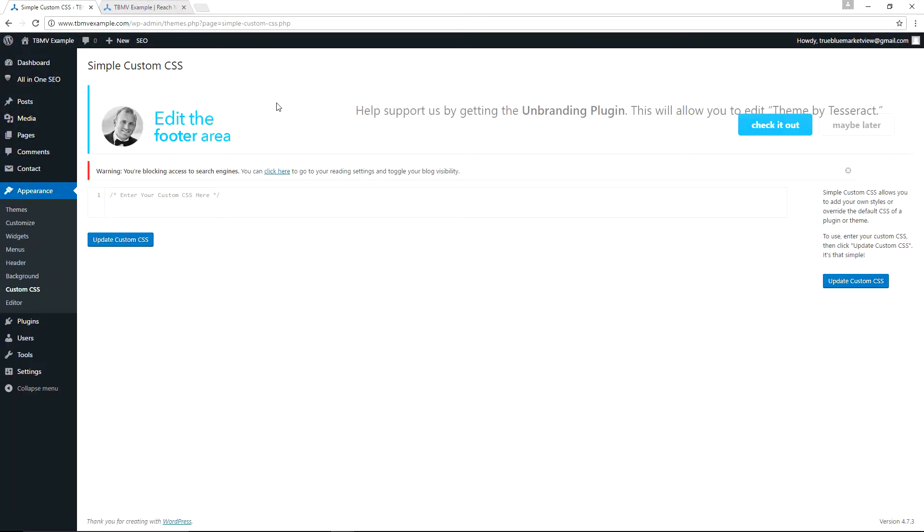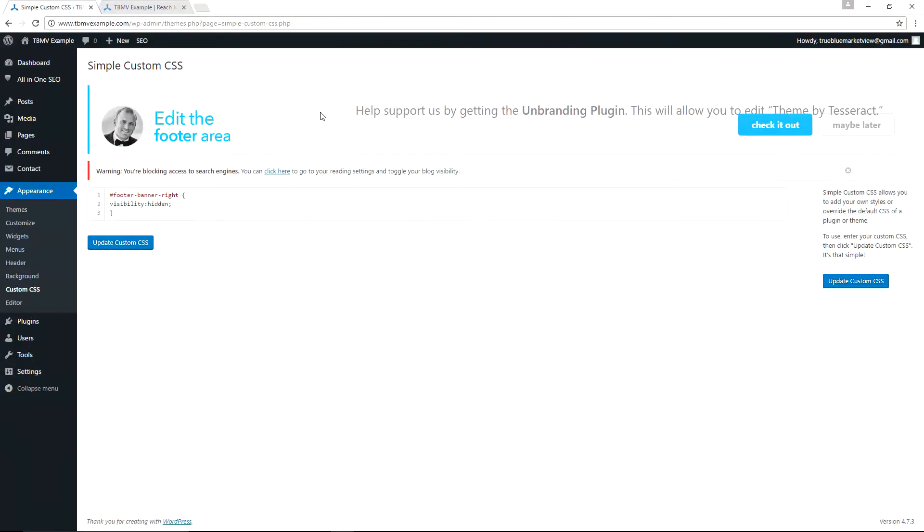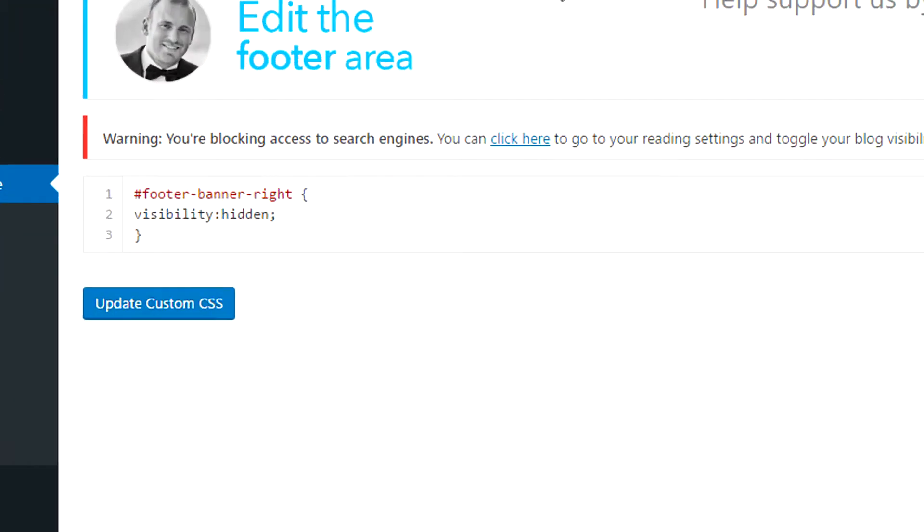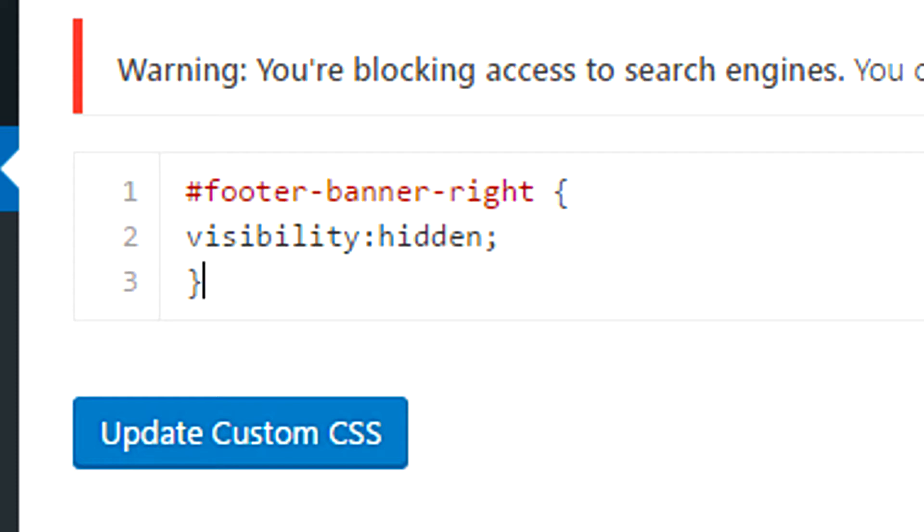On this page of the Simple Custom CSS, we can simply enter a bit of very simple code here in the box, which will remove the Theme by Tesseract link and display at the bottom of your site. And here we have the code that is needed. It is three lines. Line one is #footer-banner-right space open bracket. And this particular open bracket is the shift bracket version, not the standard square bracket. The second line is visibility colon hidden semicolon. And then the third line is just simply a closed bracket, which again is the uppercase bracket with the sort of like a little curly Q in the middle type of thing, as opposed to the square bracket. And then we just simply click Update Custom CSS.